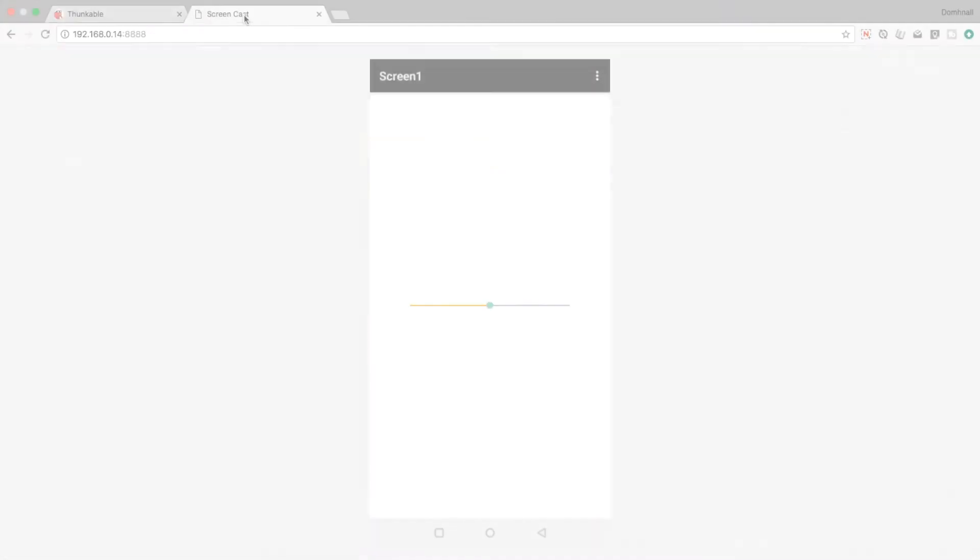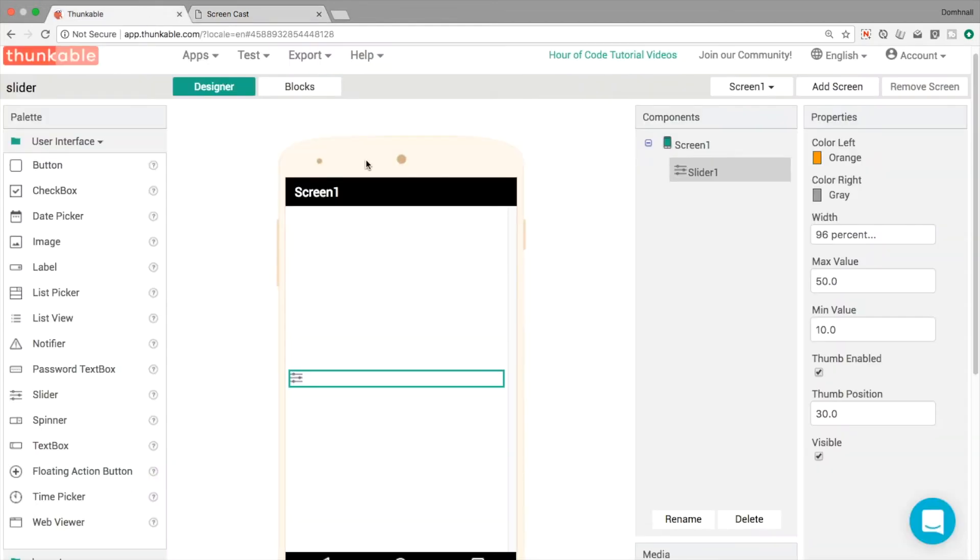Okay so this is what our slider looks like once we've kind of set it up. We're able to move the green dot here back and forth left and right and you can see on the left hand side it's this orange color and then as it fills up the gray bit on the right gets smaller and smaller like that.